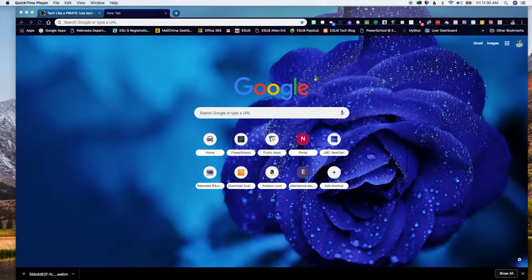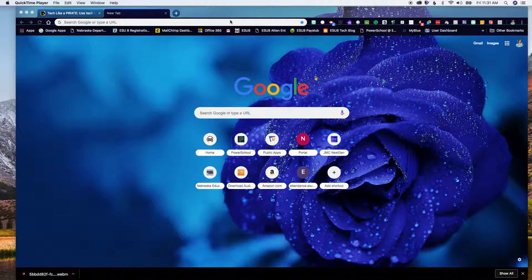Welcome to today's Wednesday webinar. I am Tina Sauser, a tech integrationist here at ESU8. Today we're going to take a look at the new Google Sites and how easy it is to create a sites page and to have web pages that you can collaborate on.